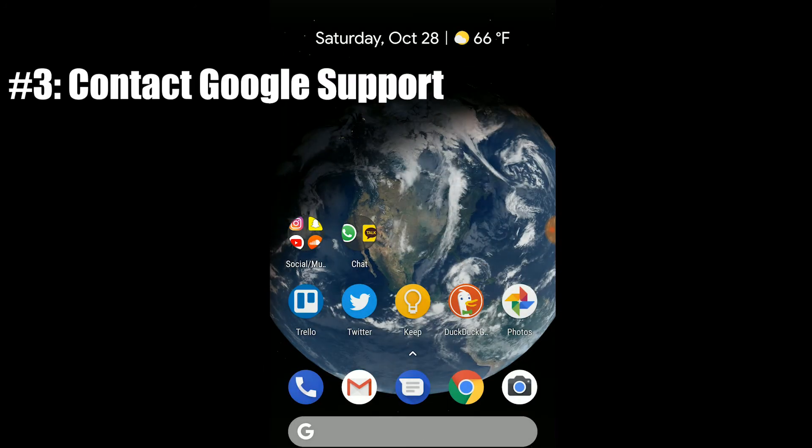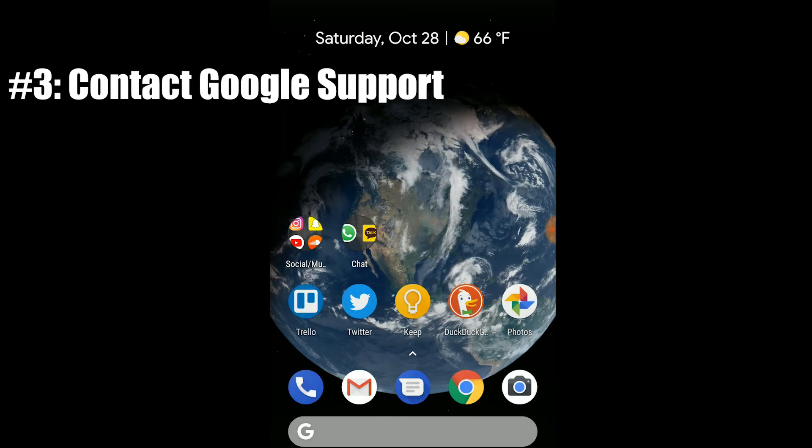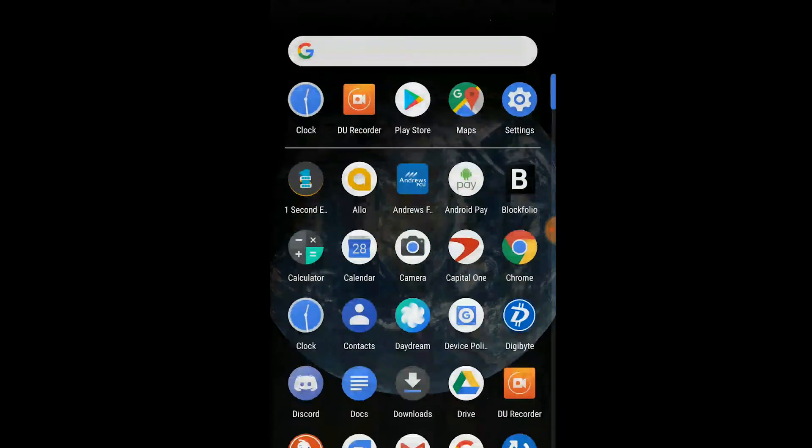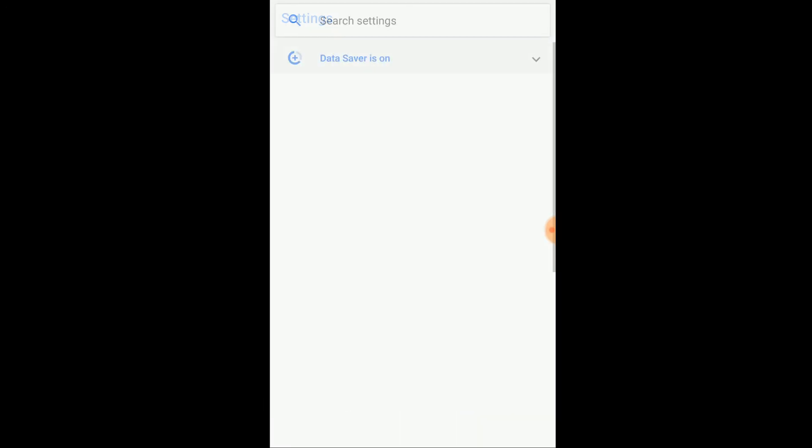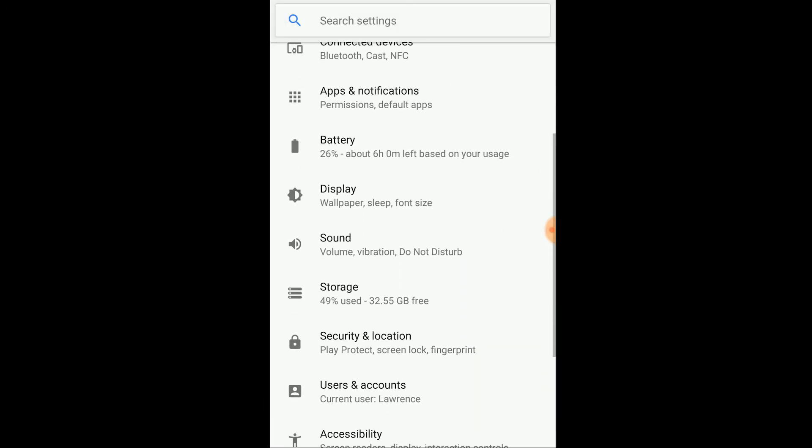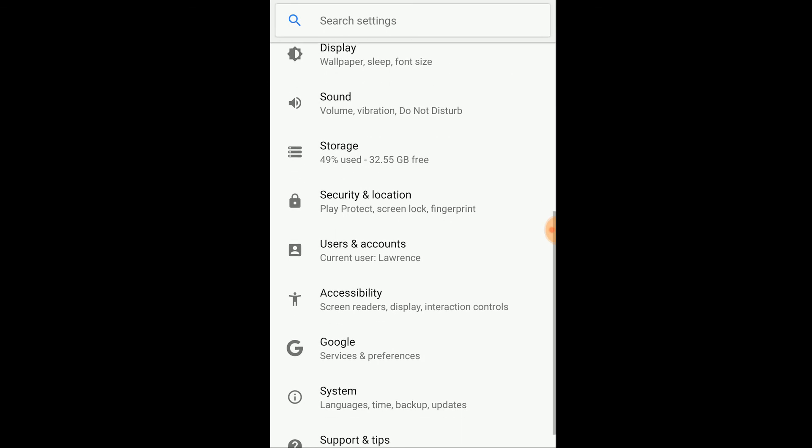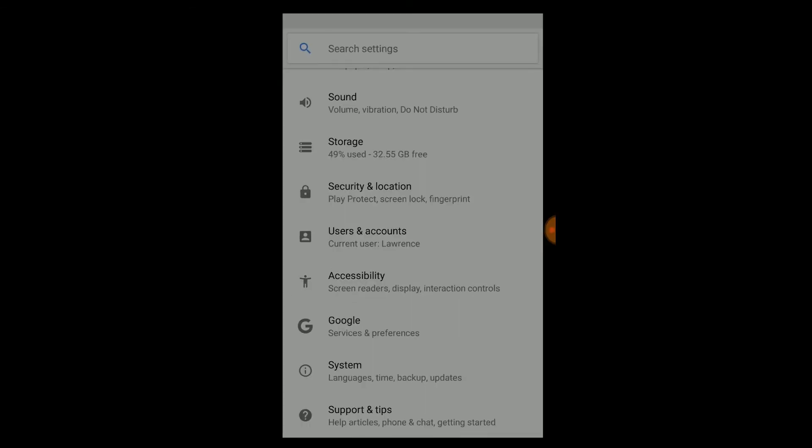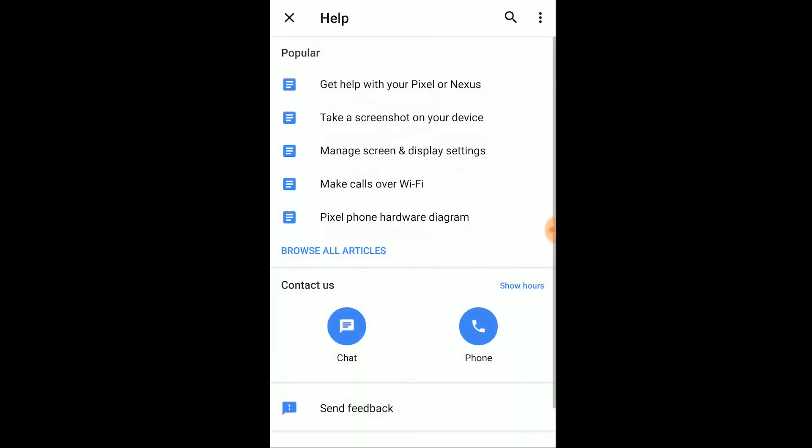Now if the previous two options didn't work, your best bet would be to contact Google support. Open up your settings menu and under support and tips, click on the chat button. This will open up a real time connection with one of their representatives.